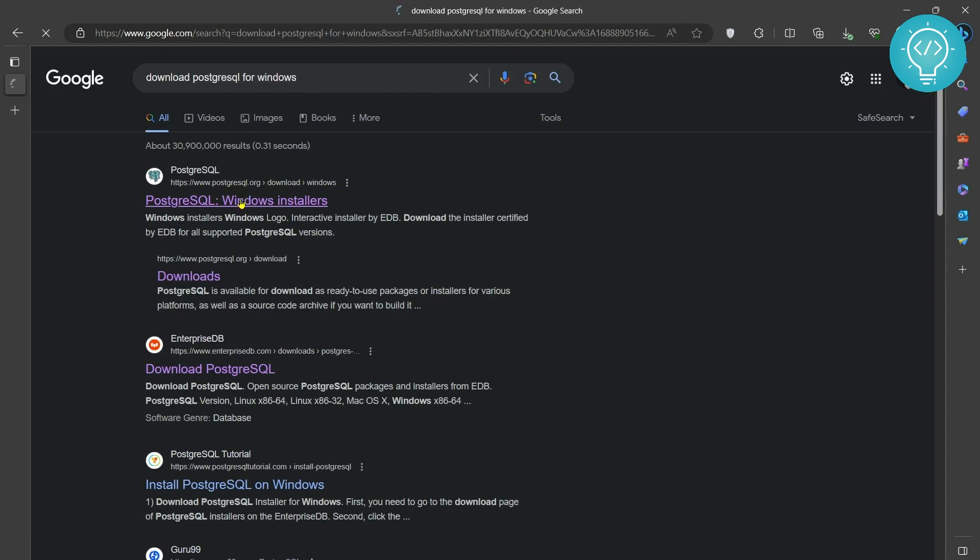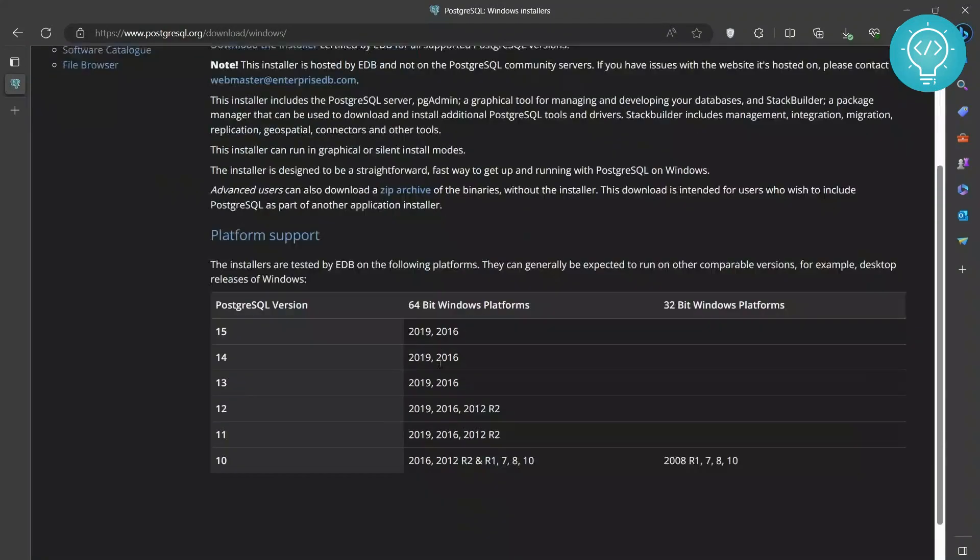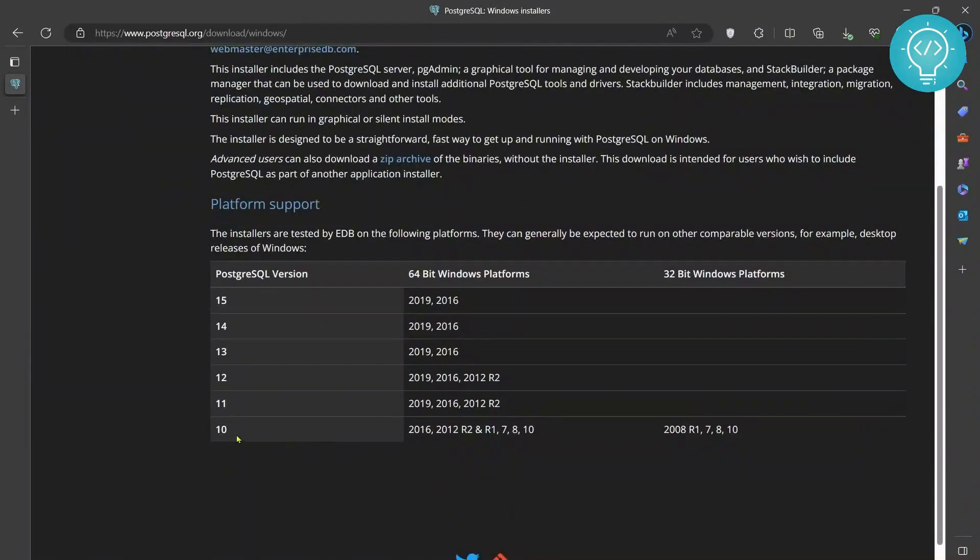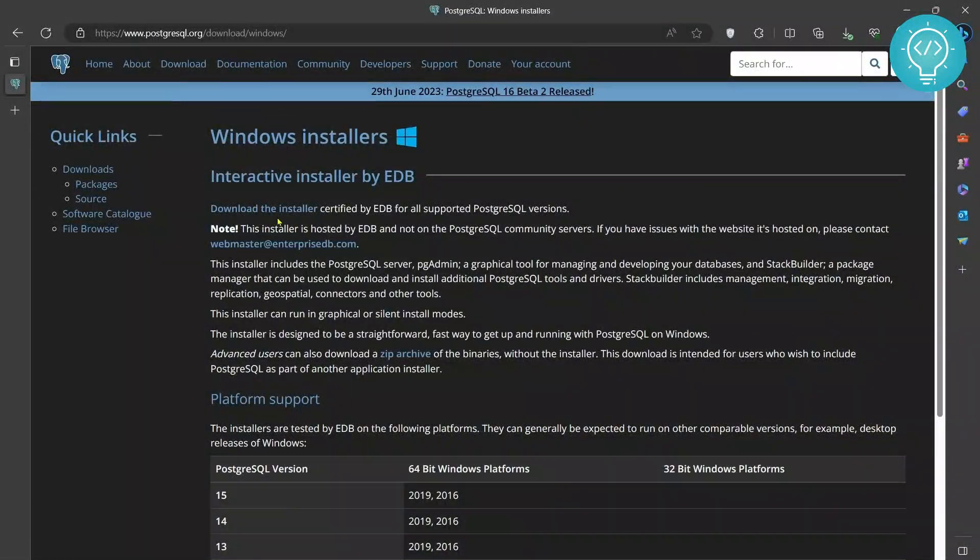Click on this one and you can see options for versions 10, 11, 12, 13, 14, 15 and so on. You need to click on this first link here that says download the installer.